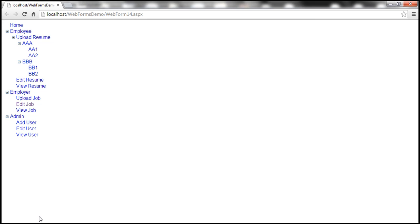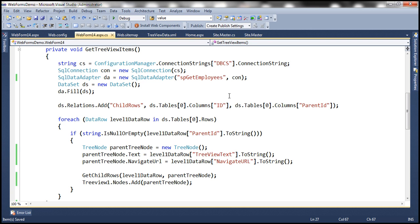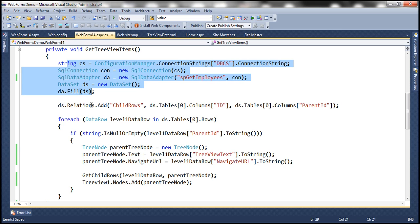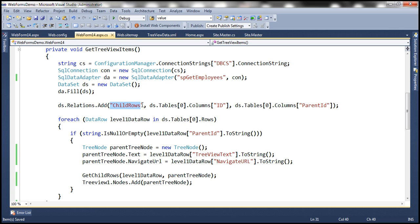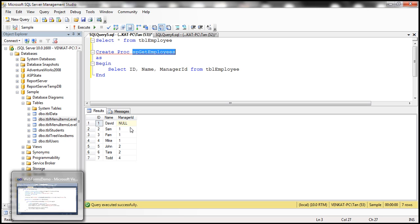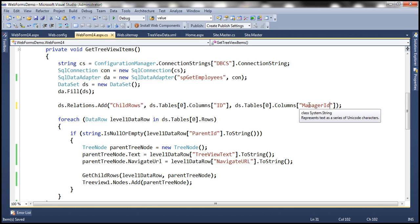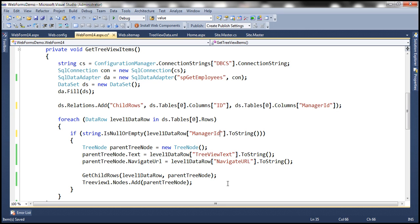Instead, we want this tree view control to be bound to the data that is going to be returned by the new stored procedure. So let's copy the stored procedure name and paste it right here. We also need to add the relationships. The relationship name is child rows. The parent column is going to be the ID column, and the child column is going to be the manager ID column. Let's copy the column name manager ID and change it here. Similarly, we need to change the column name in the other location as well.